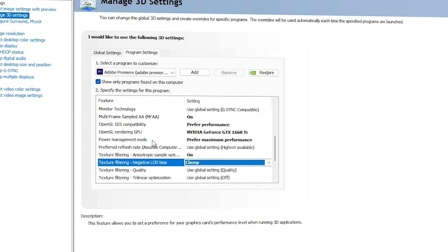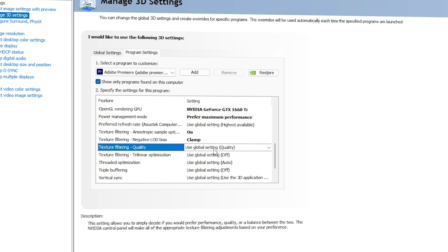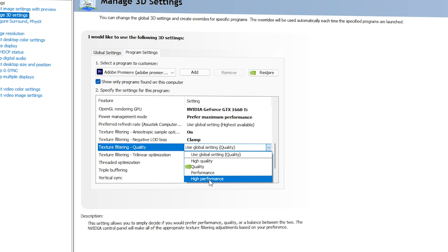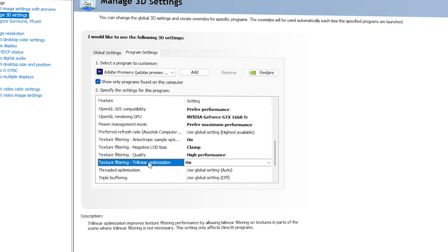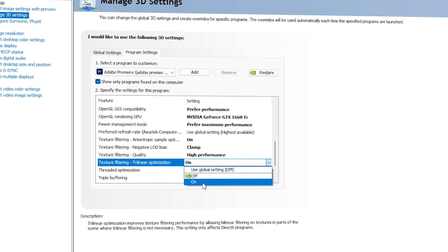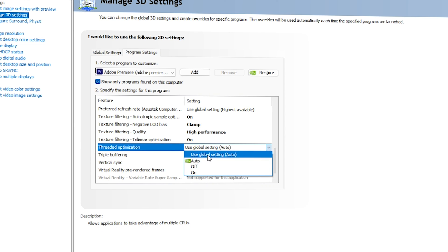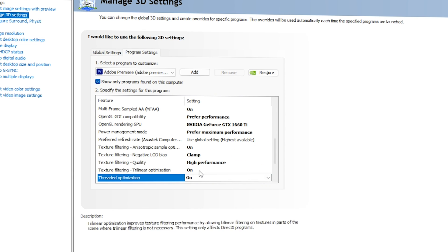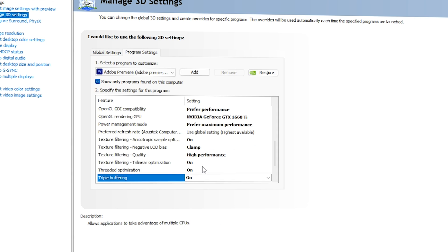You can ignore Prefer Refresh Rate. For Texture Filtering, go with On. For Texture Filtering Negative LOD Bias, go with Clamp. For Texture Filtering Quality, make sure it is High Performance. For Texture Filtering Trilinear Optimization, make sure it is On. For Threaded Optimization, it should be On. For Triple Buffering, make sure it is also On.